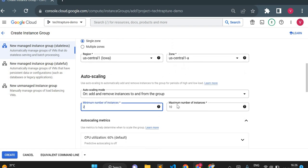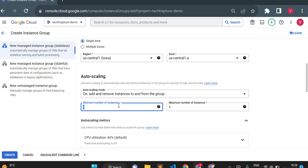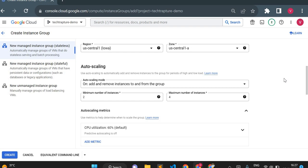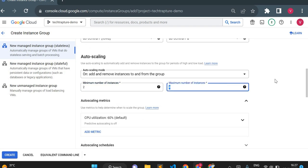It will create instances in a single zone or across three different zones. I'm keeping single zone. It will create a minimum number of instances — I'll set minimum two and maximum four. When traffic or CPU load increases, initially there will be two instances. If CPU utilization goes beyond 60 percent, one more node gets added, making three instances. If load continues and CPU goes beyond 60 percent again, it adds another node — scaling up to the maximum of four and scaling down when load reduces.